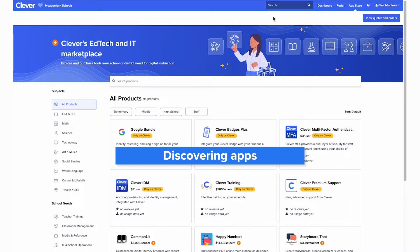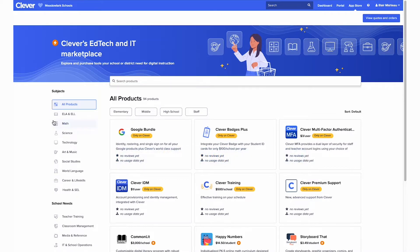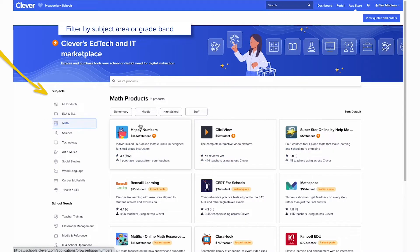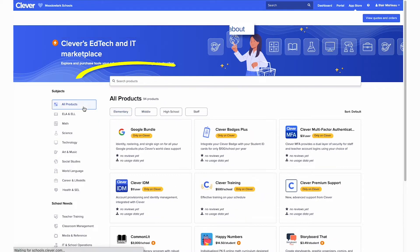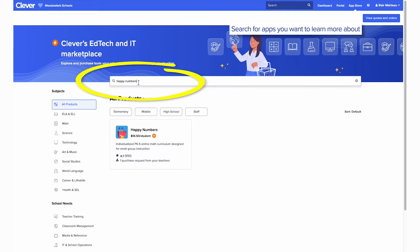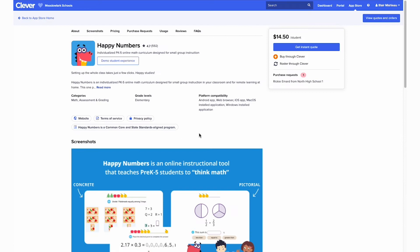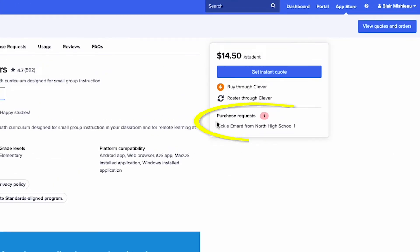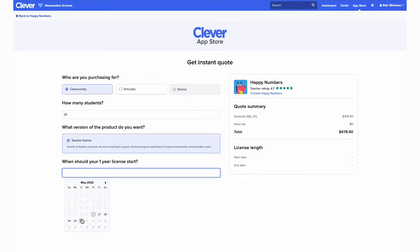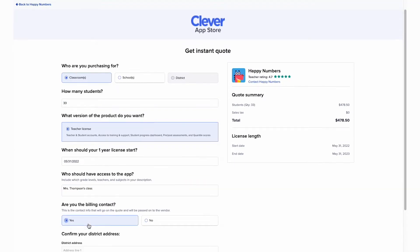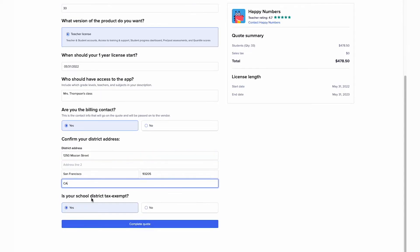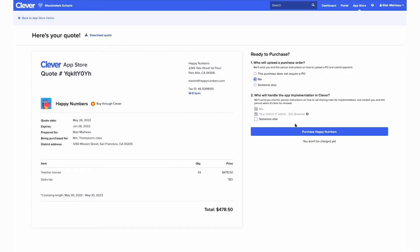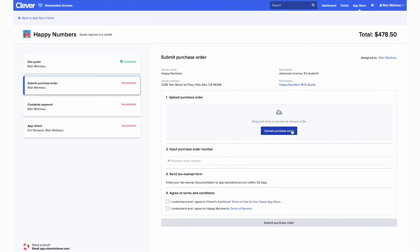Here are a few tips when exploring the App Store. Filter by subject area or grade band. Search for apps you've heard of and want to learn more about. Look at requests from teachers. Generate an instant quote for apps.